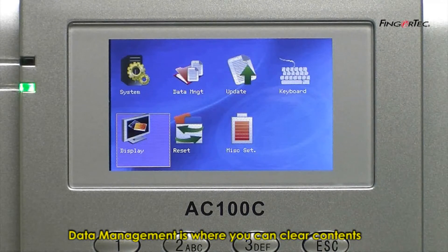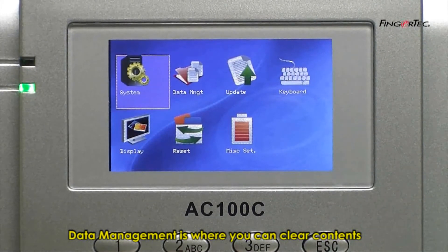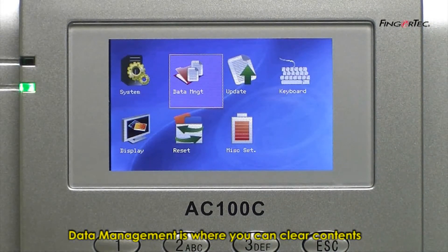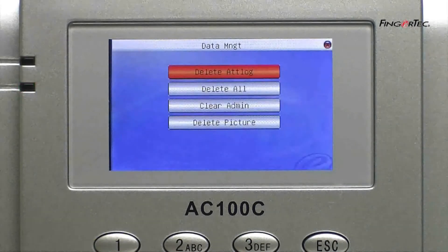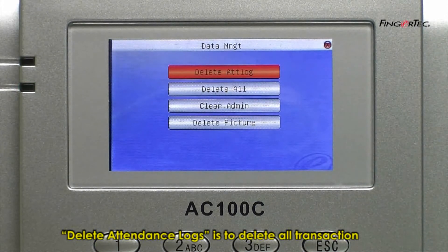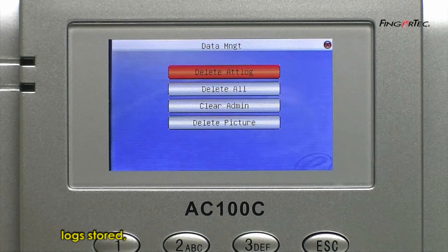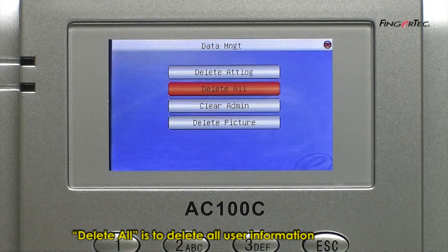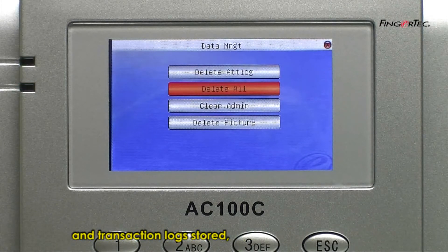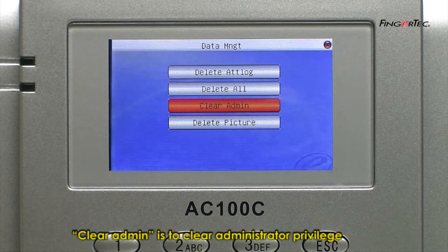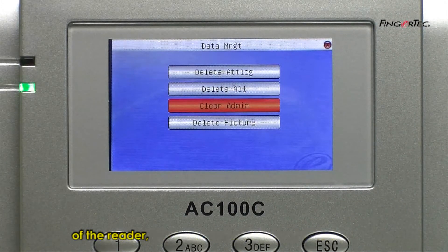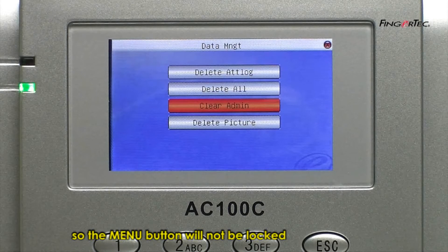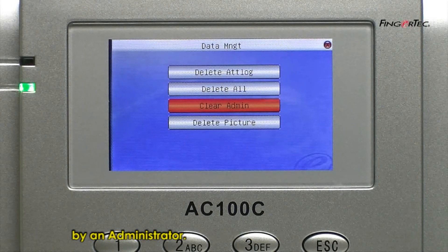Data Management is where you can clear contents of a reader. Delete attendance logs is to delete all transaction logs stored. Delete all is to delete all user information and transaction logs stored. Clear admin is to clear administrator privilege of the reader, so the menu button will not be locked by an administrator.